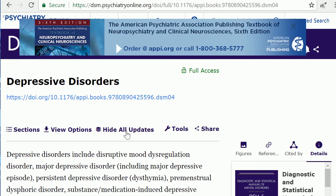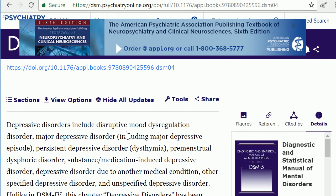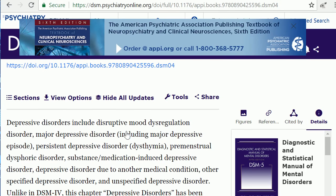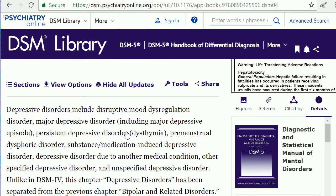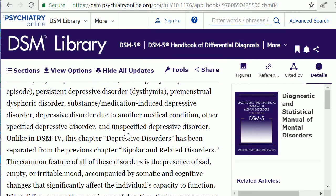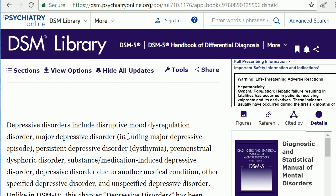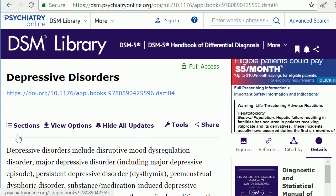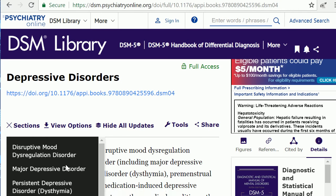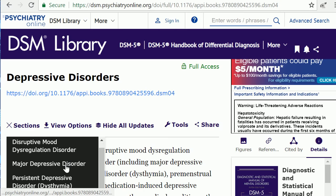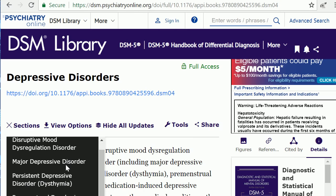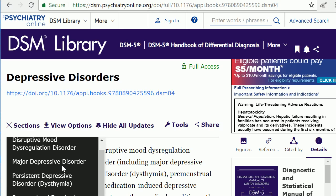From the category page, you can read about the category and general information regarding it. Click on the sections link to view information about a specific disorder.